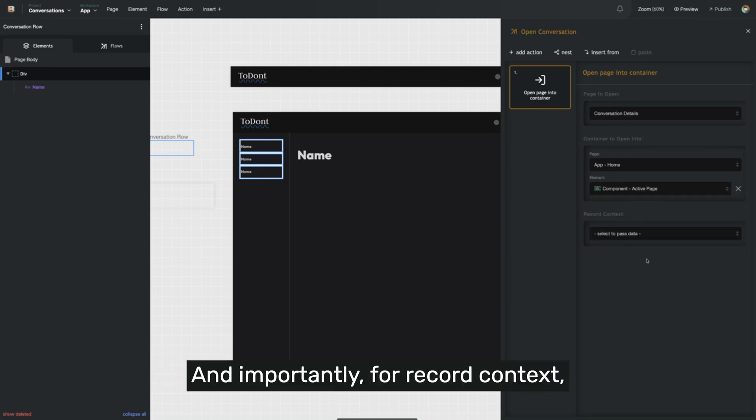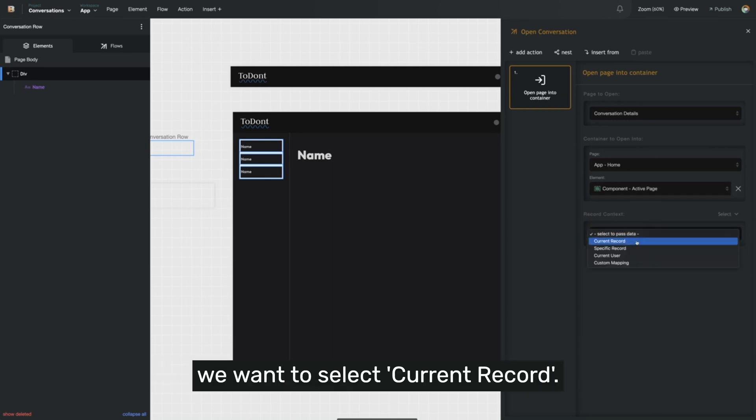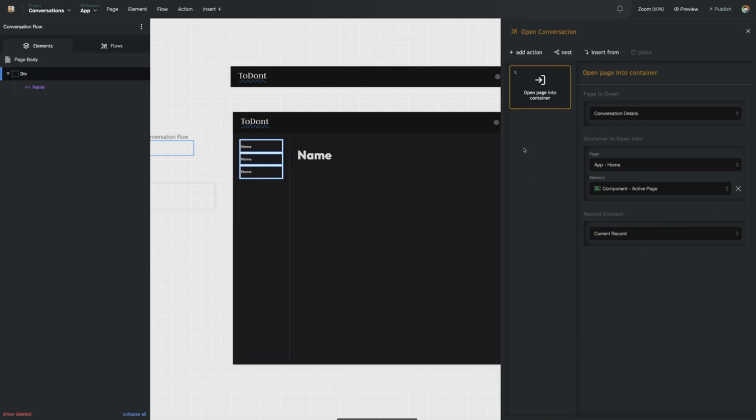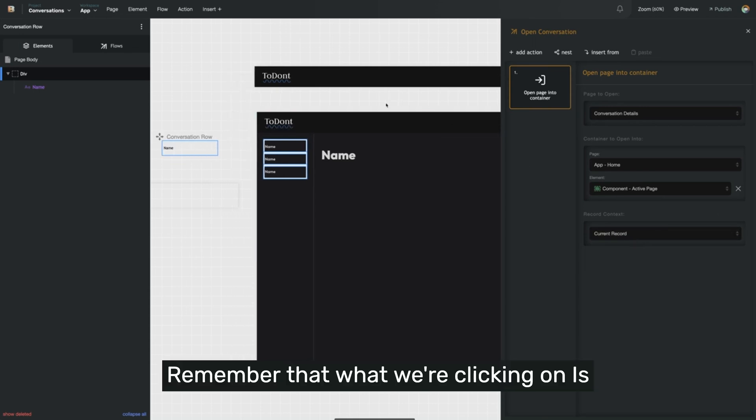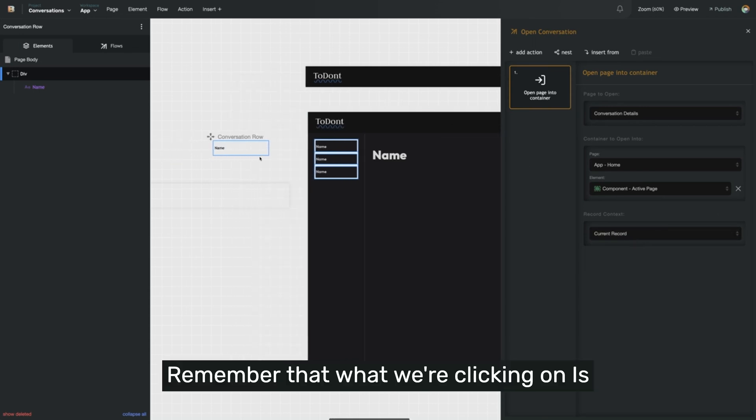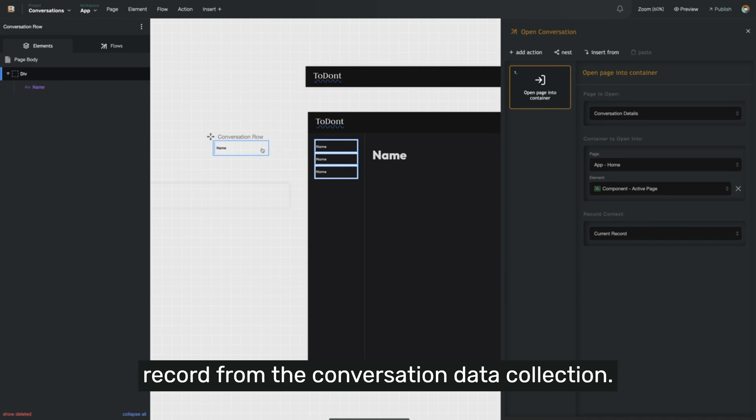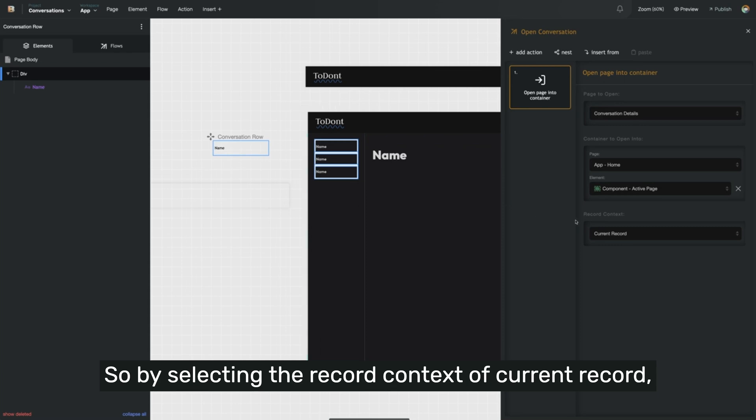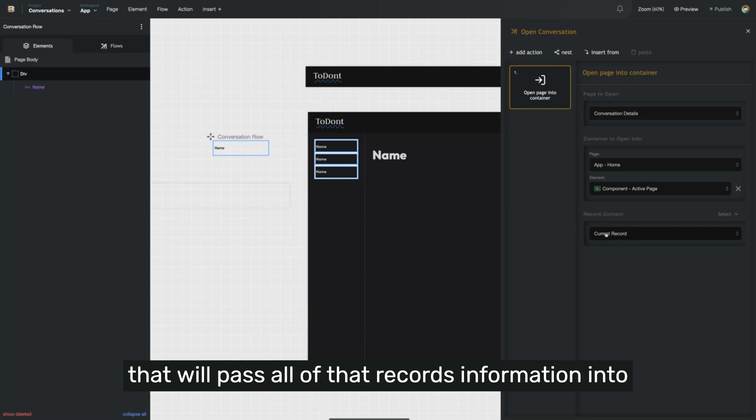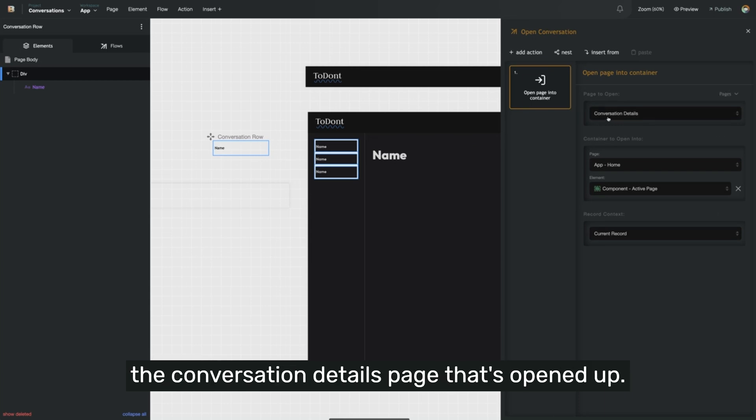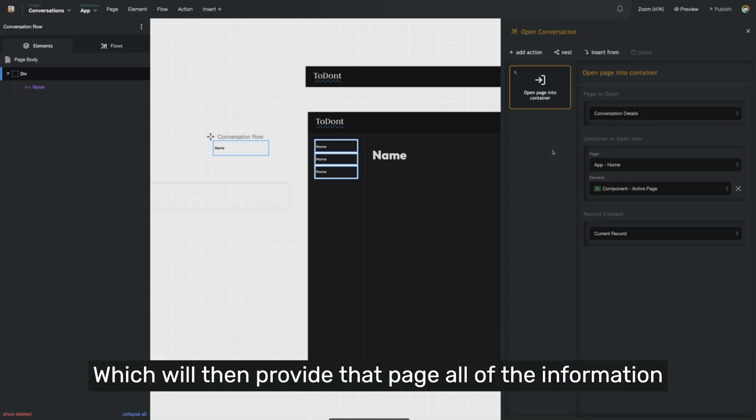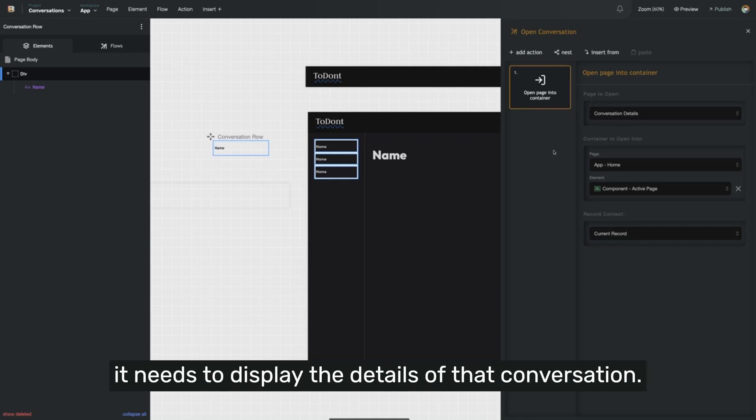And importantly, for record context, we want to select current record. Remember that what we're clicking on is a specific conversation row, which is a record from the conversation data collection. So by selecting the record context of current record, that will pass all of that record's information into the conversation details page that's opened up, which will then provide that page all of the information it needs to display the details of that conversation.